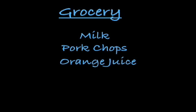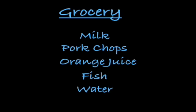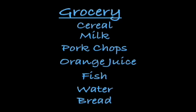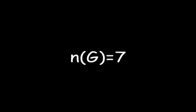Your grocery list has one, two, three, four, five, six, seven items on the grocery list. N of G equals seven.